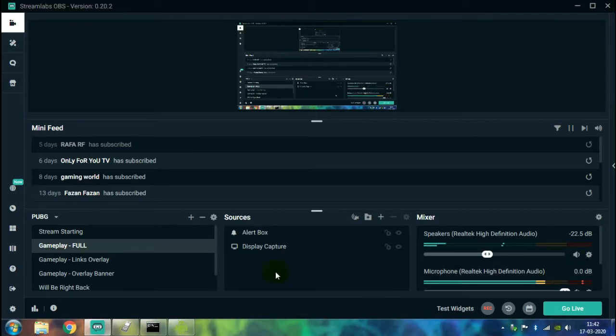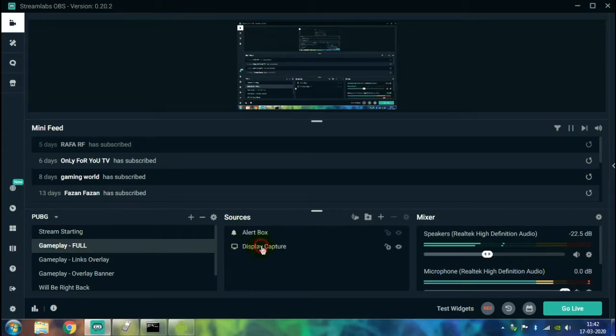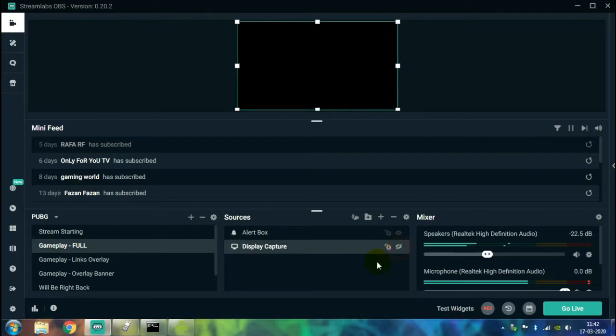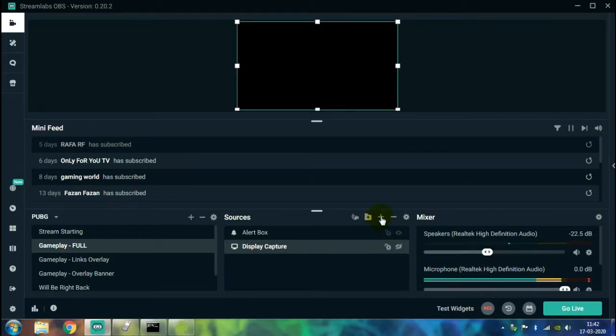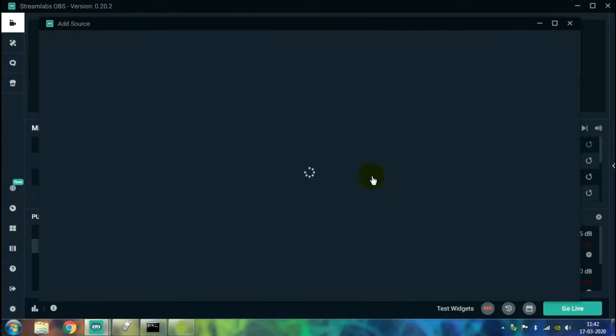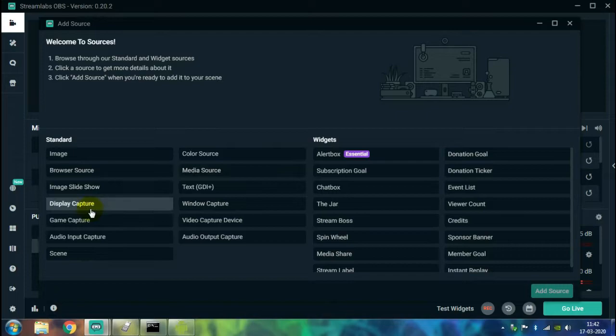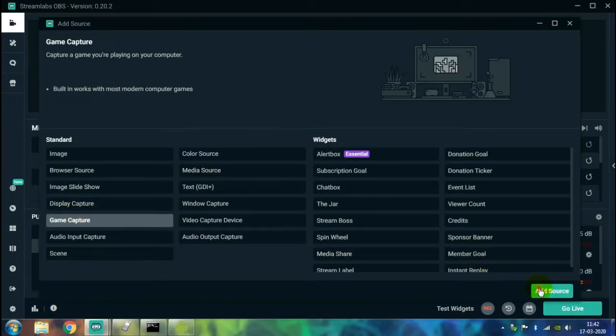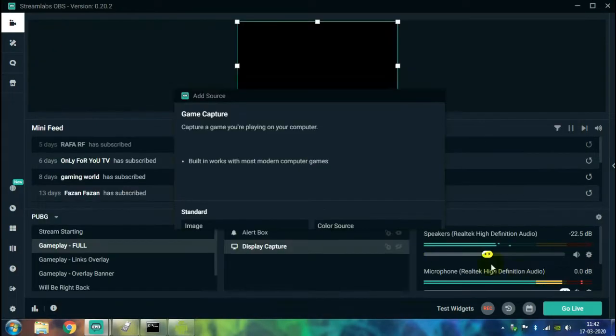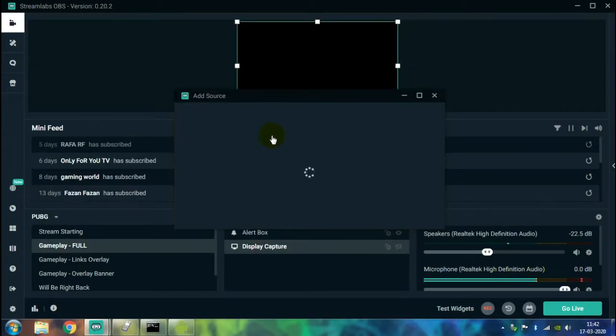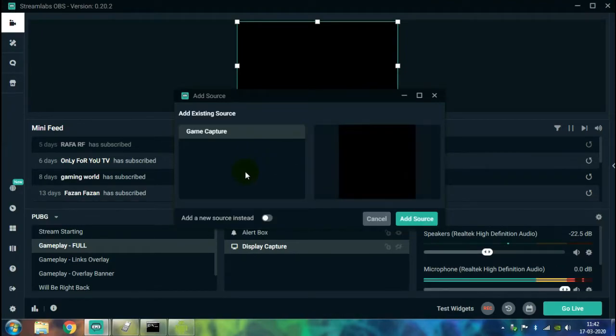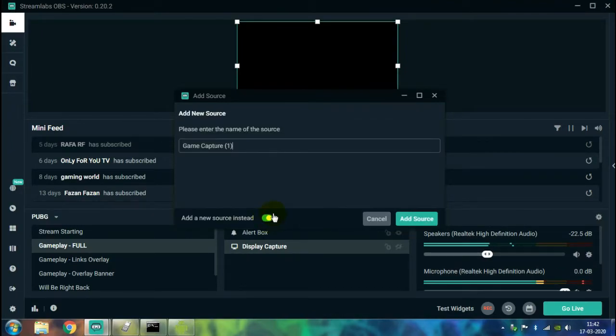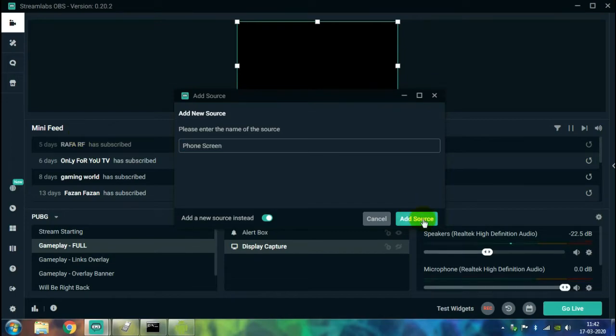By default you should have your Display Capture in your game capture screen. So just hide it for now as we are not going to use Display Capture. Just click on the Add a New Source button over there. Just select Game Capture and just click on the button Add Source. So I have already created a scene for game capture. I'll create a new one and show it to you. Just type the name and just click on Add Source.